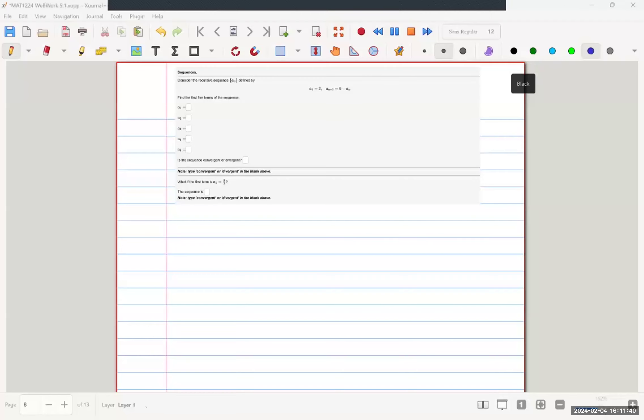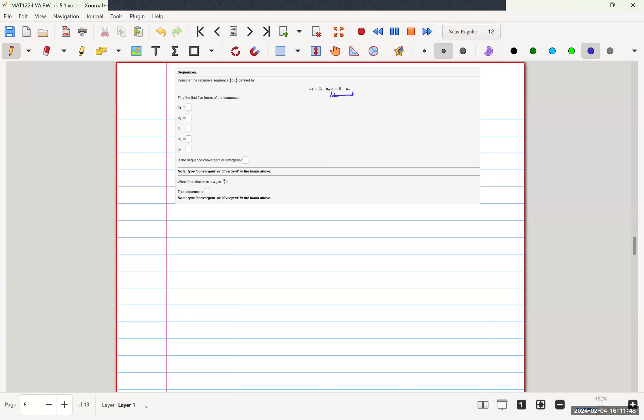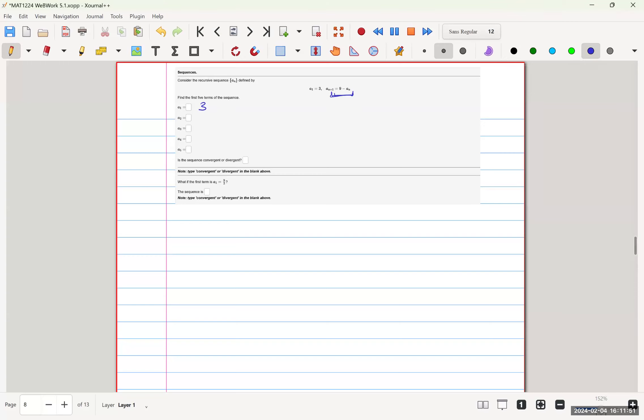Now we have question 8 where we're given a1 and a(n+1) is 9 minus our previous a(n). So we start with 1. We know that we have 3. 9 minus 3 is 6, so we have our a2.